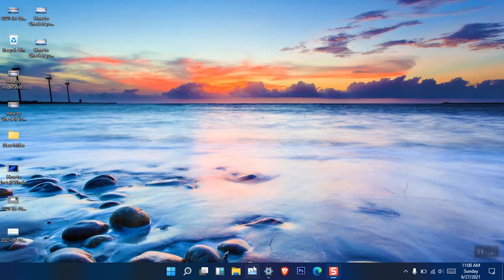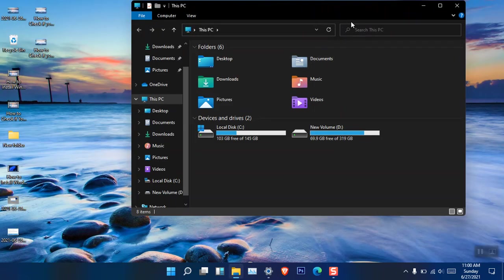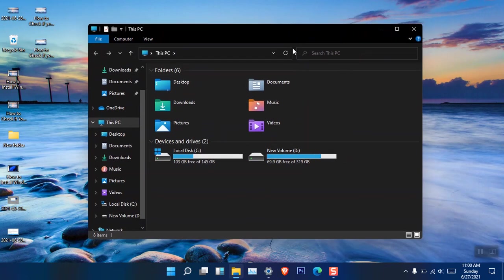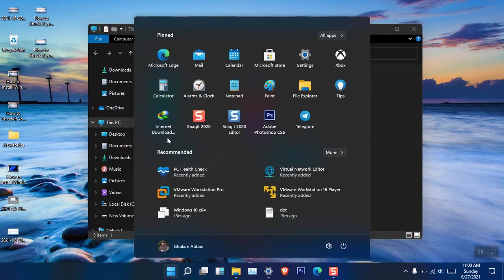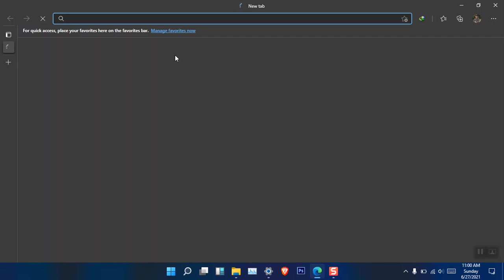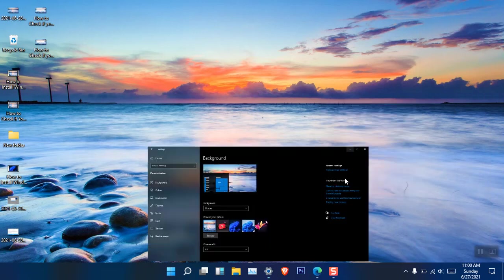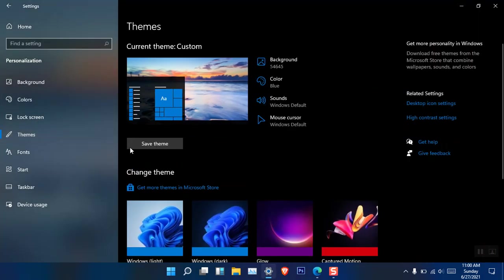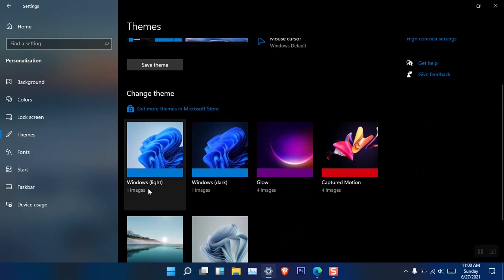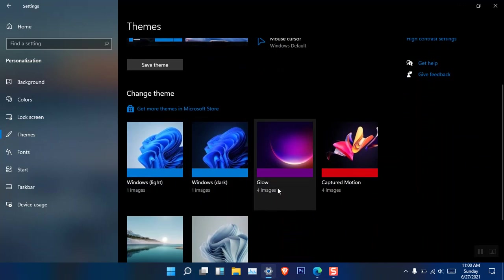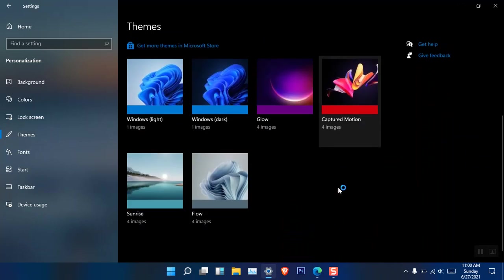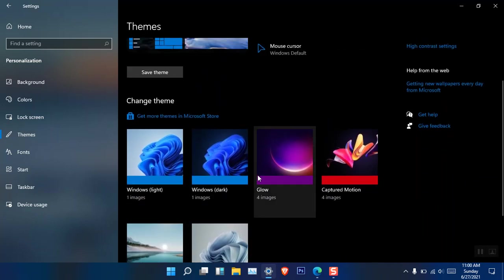There's also the matter of themes. If you want to change the theme — suppose you don't like the dark theme — you can see that every window, even Microsoft Edge, is dark. Just right-click on the desktop, choose Personalize, go to Themes, and from here you can see Windows Light theme, Windows Dark theme, Windows Glow theme, Captured Motions, and two other themes.